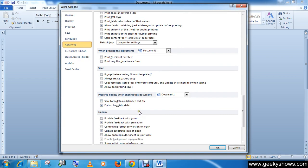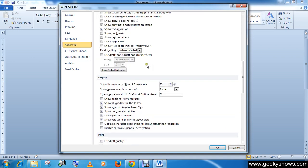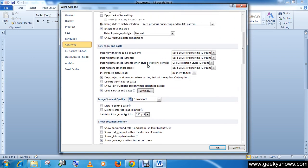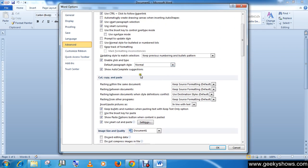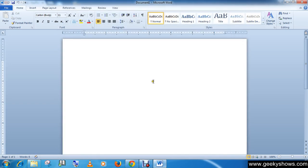You can update fields and many other features. So this is how you can customize the environment using Word Options. Thanks for watching this video.